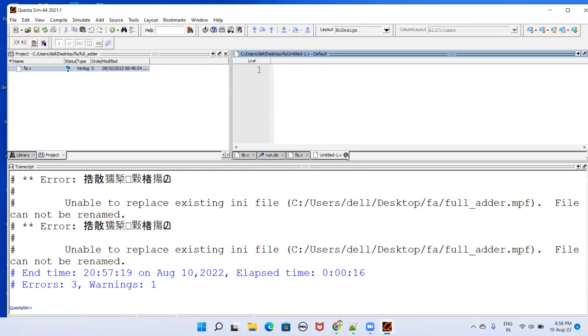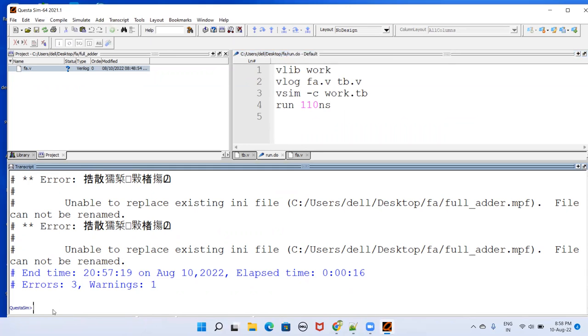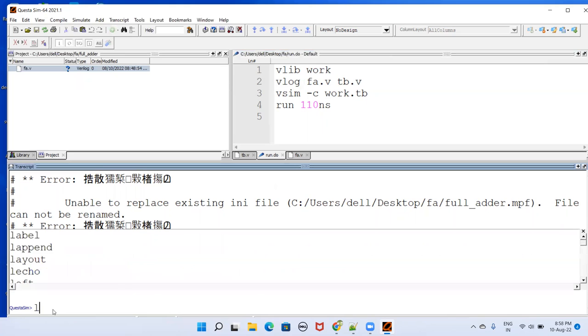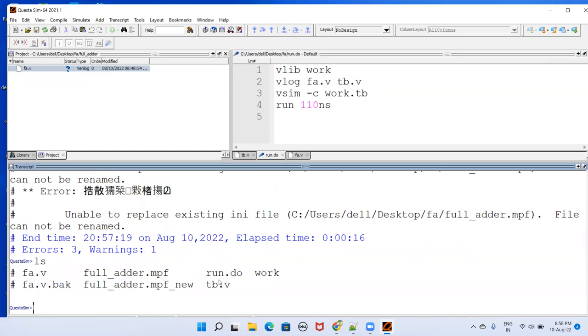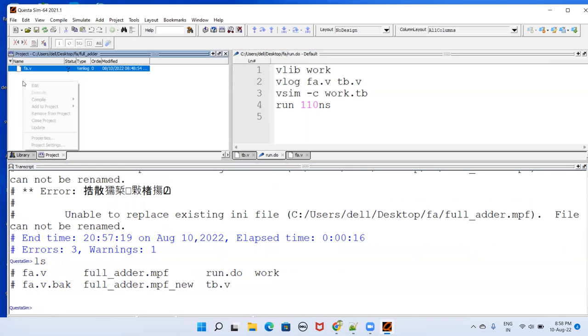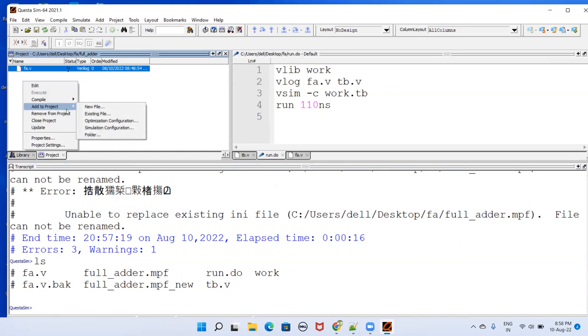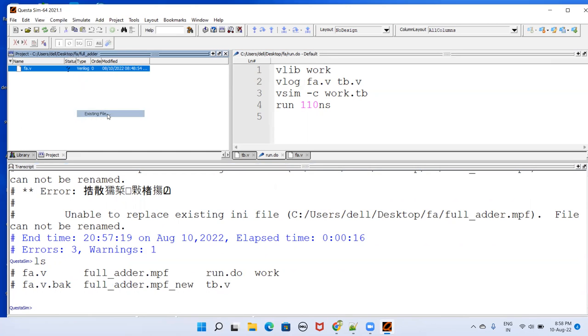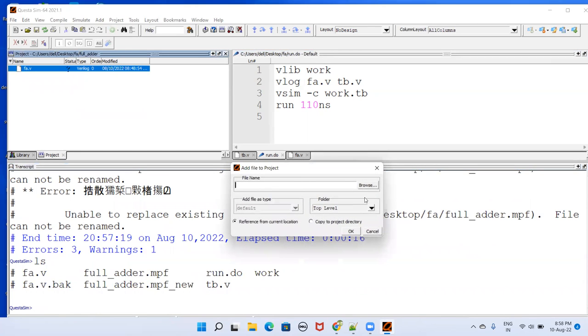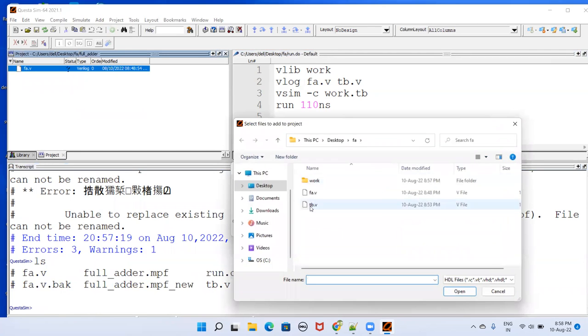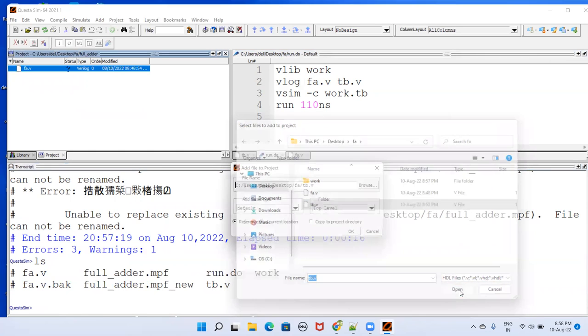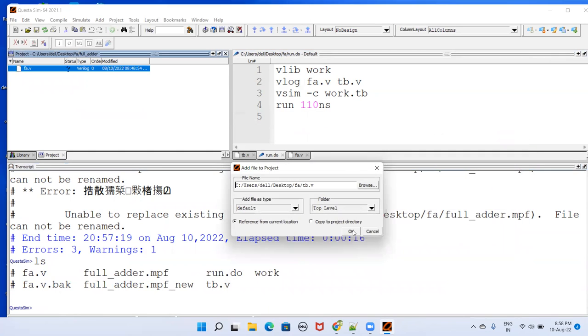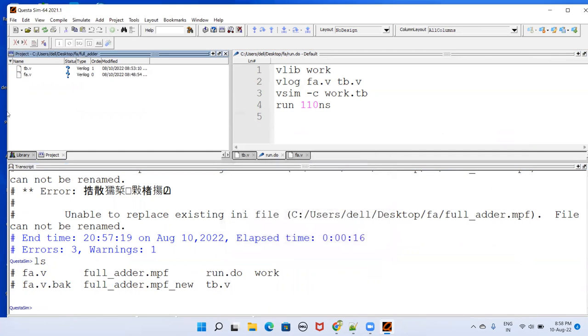After doing that, one thing that you have to do here is, if you type ls, you will see here there is a file called TV.v, but here it is not added to the project. So if you want to do it through GUI mode, then right click here. Go to add to project, existing file, and browse it for that file. There is TV.v, just open it and click OK. It will be added here.